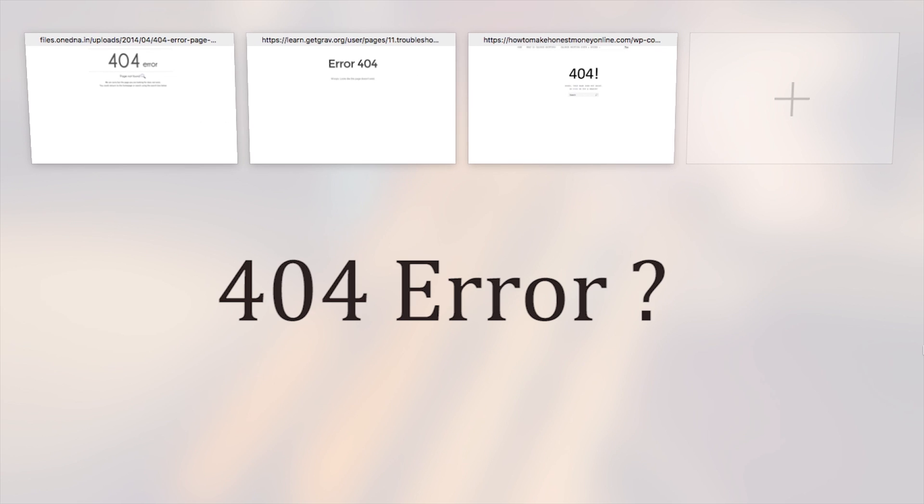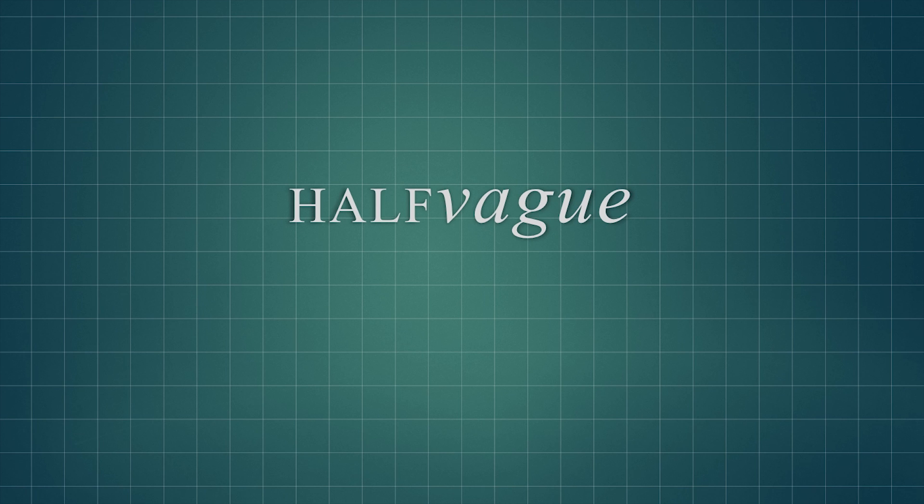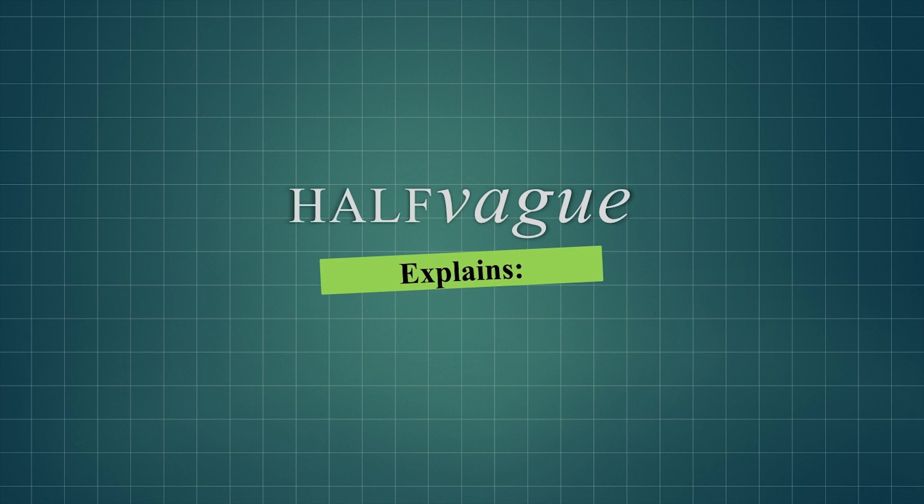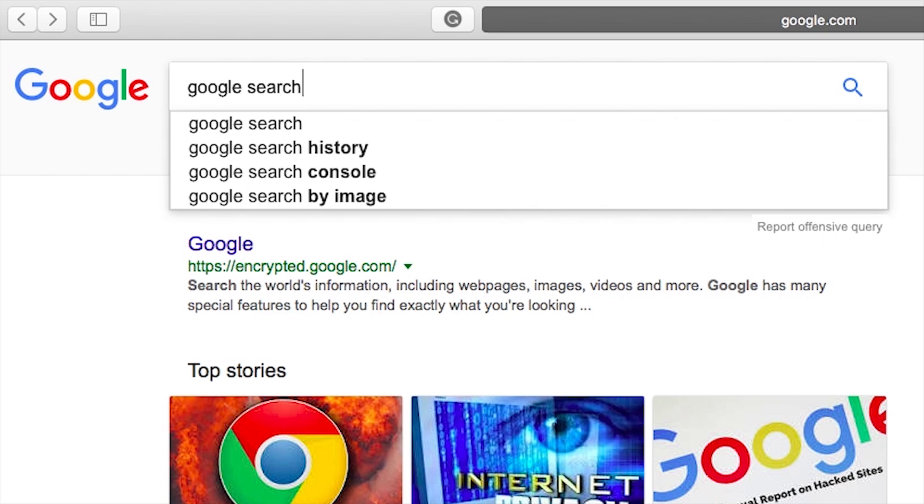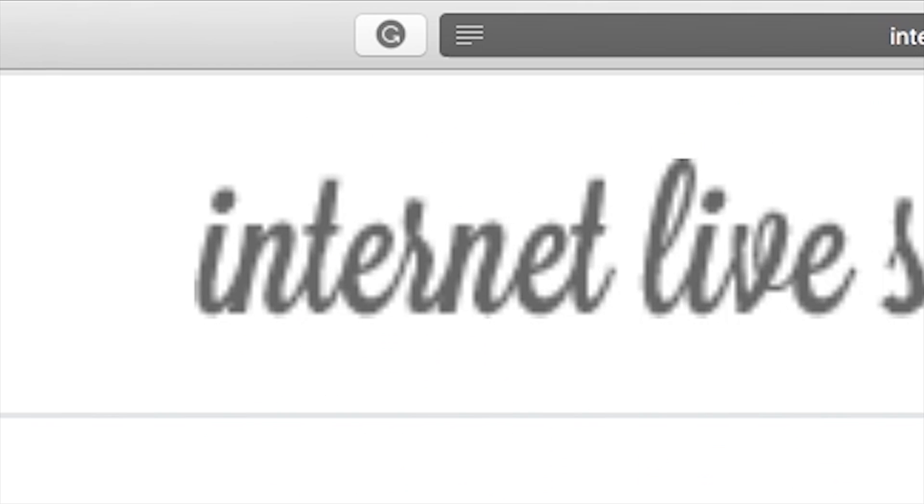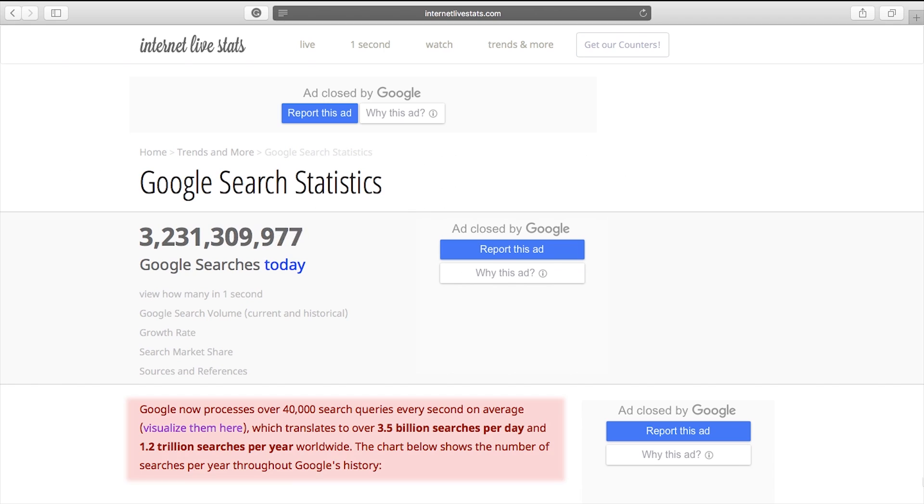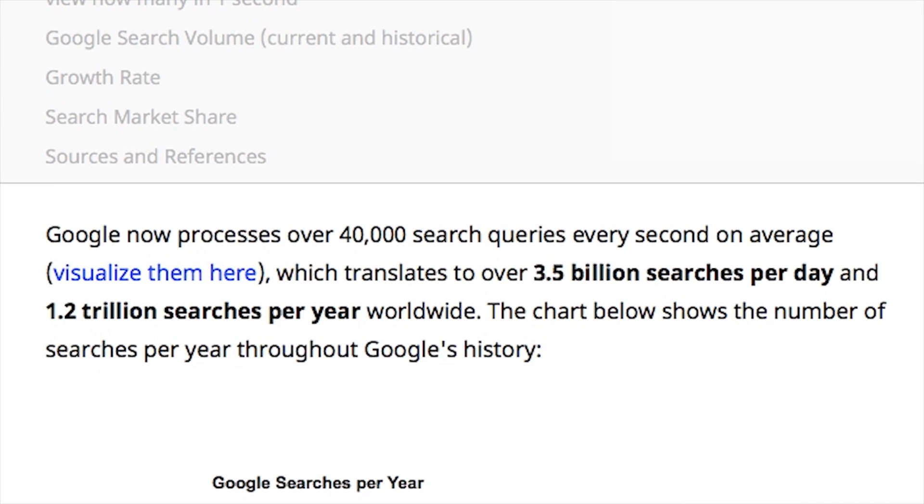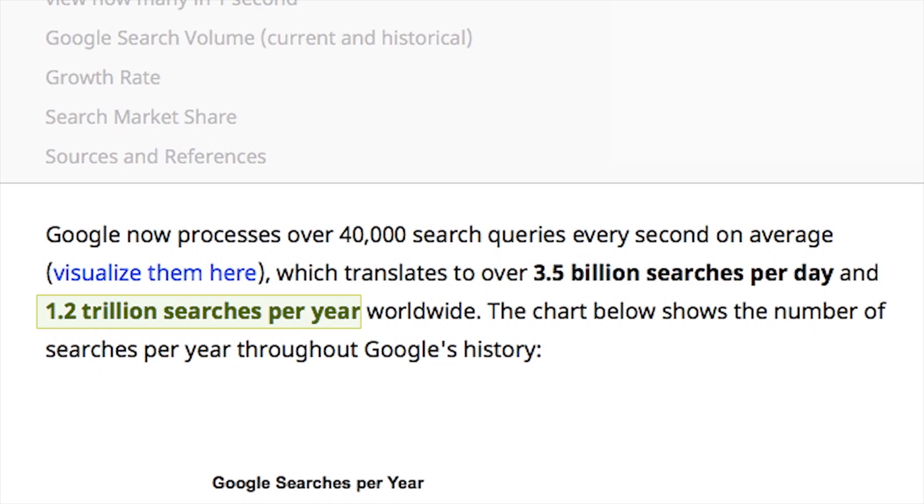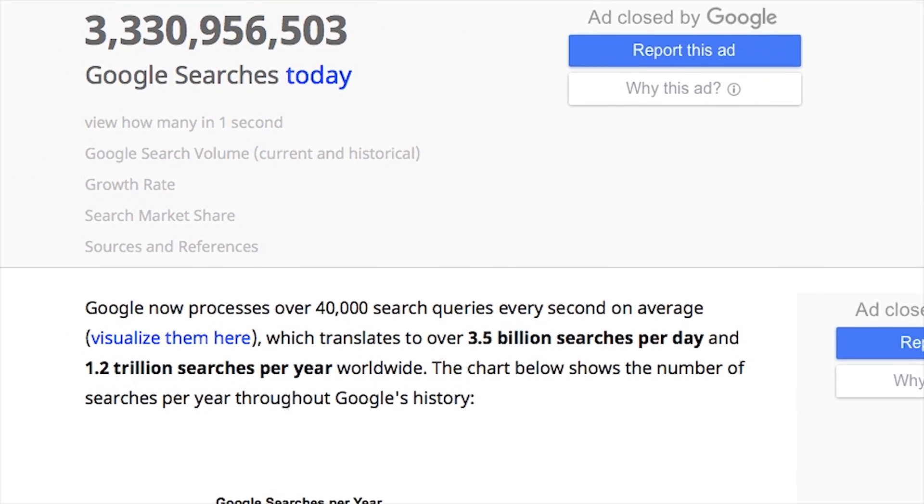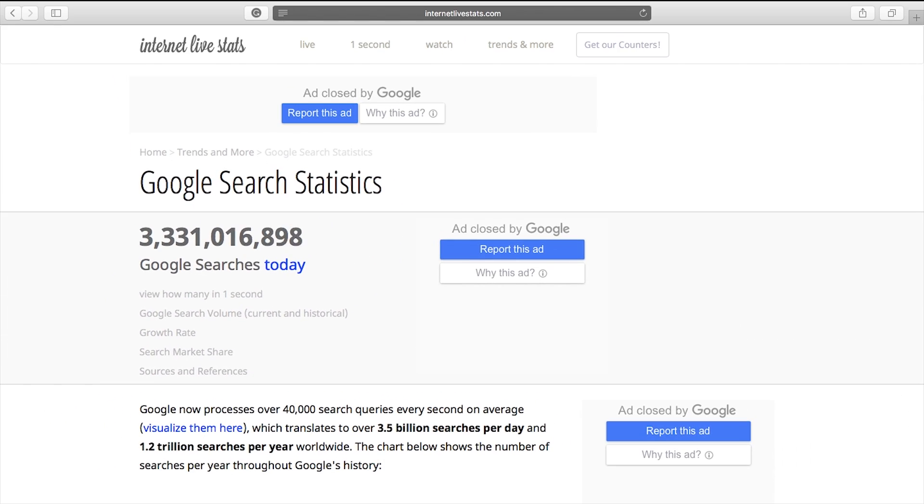What exactly is a 404 page not found error? Millions of people use Google each day. According to InternetLiveStats.com, there are over 3.5 billion Google searches per day and 1.2 trillion searches per year. Those are some serious numbers.